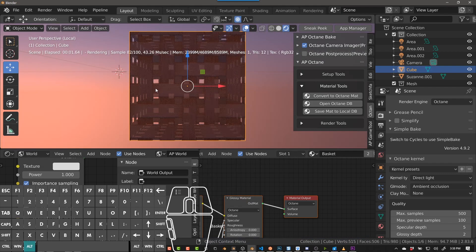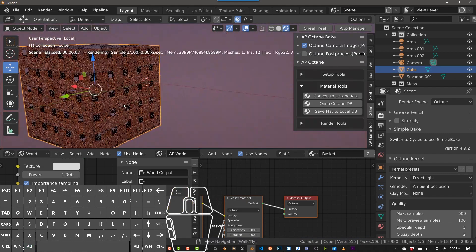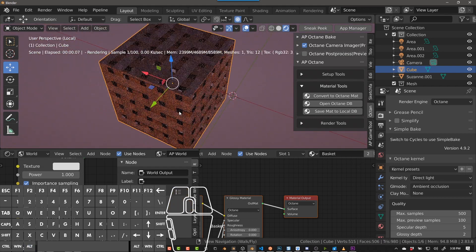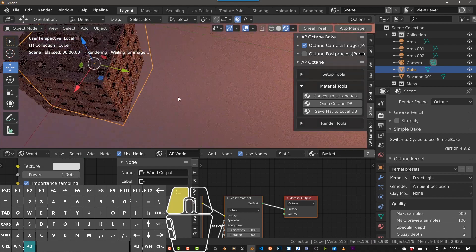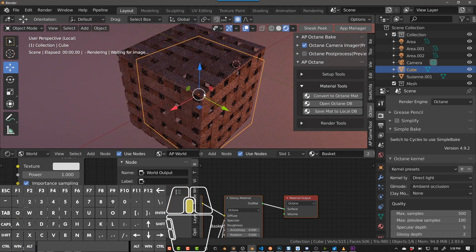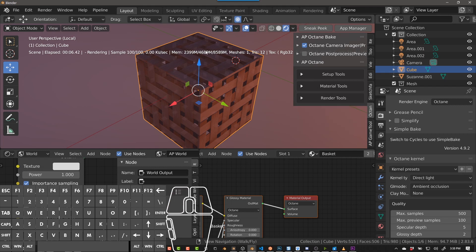Now if we go here, we have this material and we can do Import. Now we have that material. It's really helpful to have those settings there. One thing I love about Octane is that you can save your materials pretty easily and reuse them. I've been using the live DB but haven't really been using the local DB — I'm definitely going to be using it a lot now, especially now that I have it in this menu.